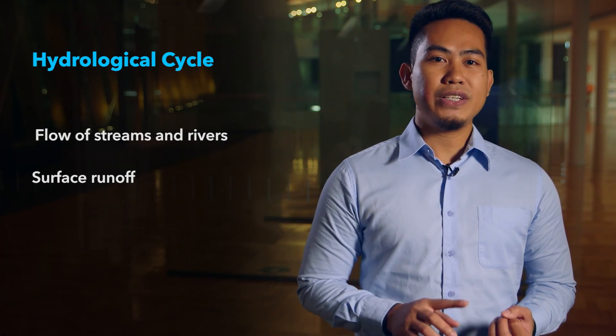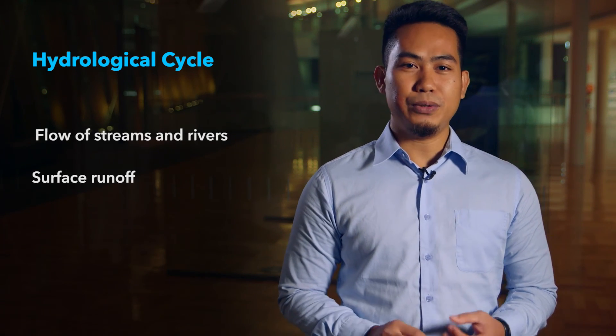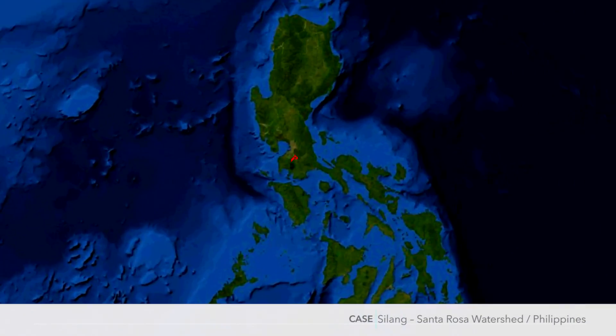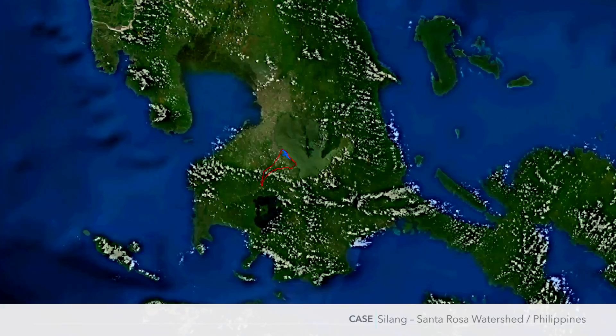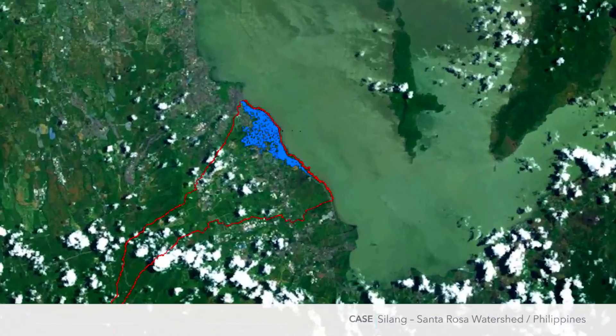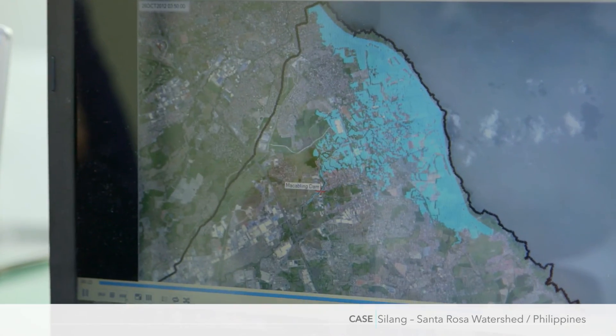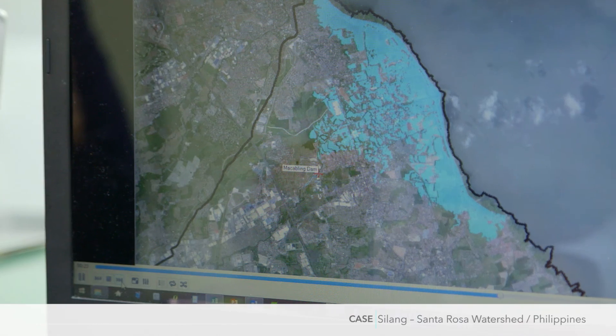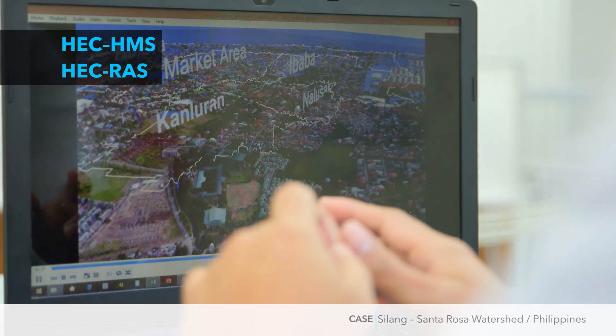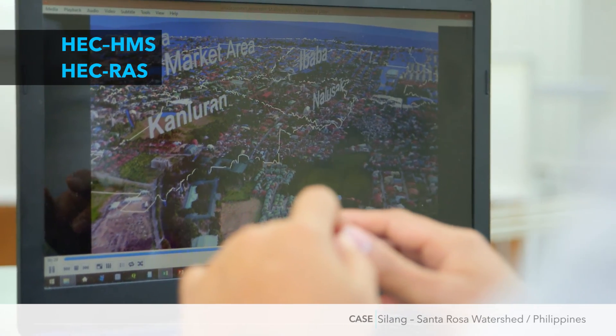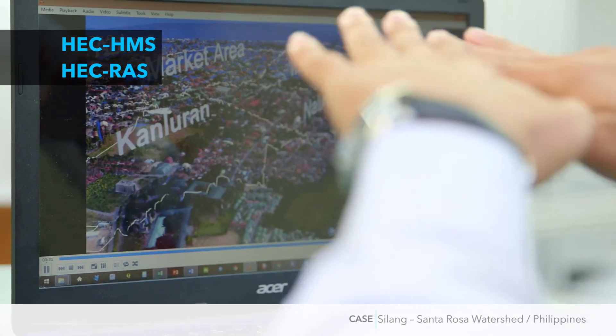We simulate particularly the flow of streams and rivers and the surface runoff from a heavy rainfall or typhoon. In the case of the research project in the Philippines, since the city of Santa Rosa is prone to flooding, we used this model to measure the volume of runoff from a given rainfall and show the flood extent and duration. To do this, we used two freeware for the hydrological simulation, which is widely used by watershed modelers around the world.